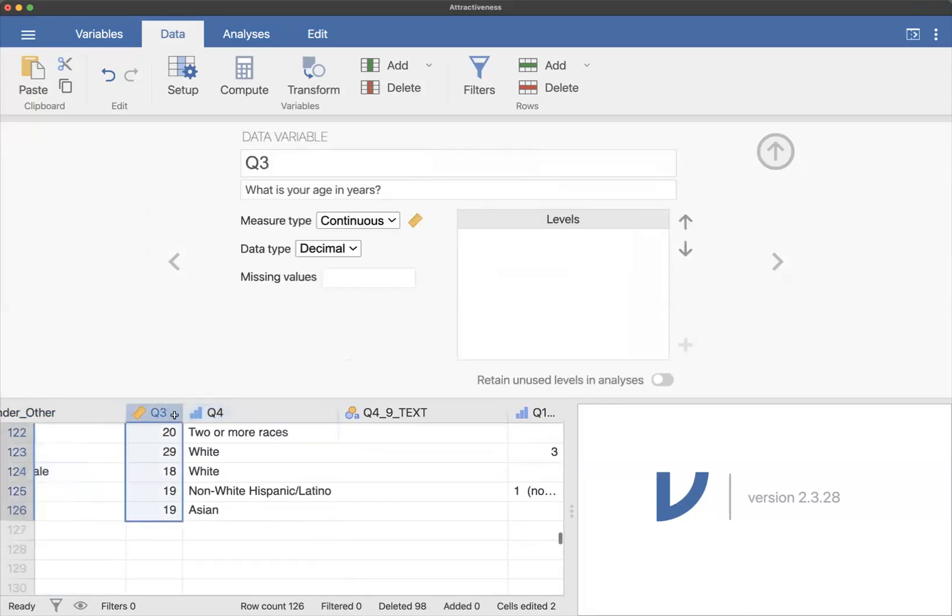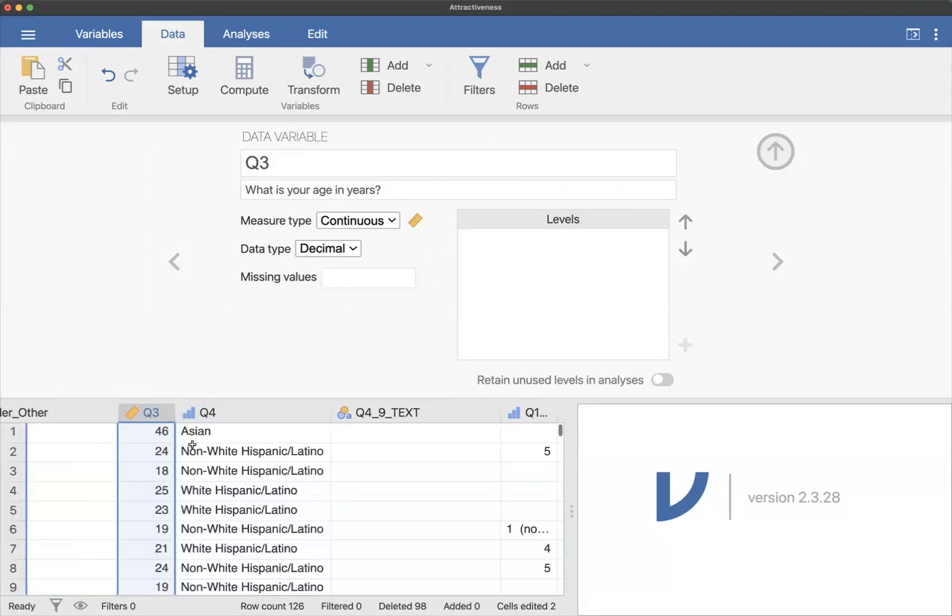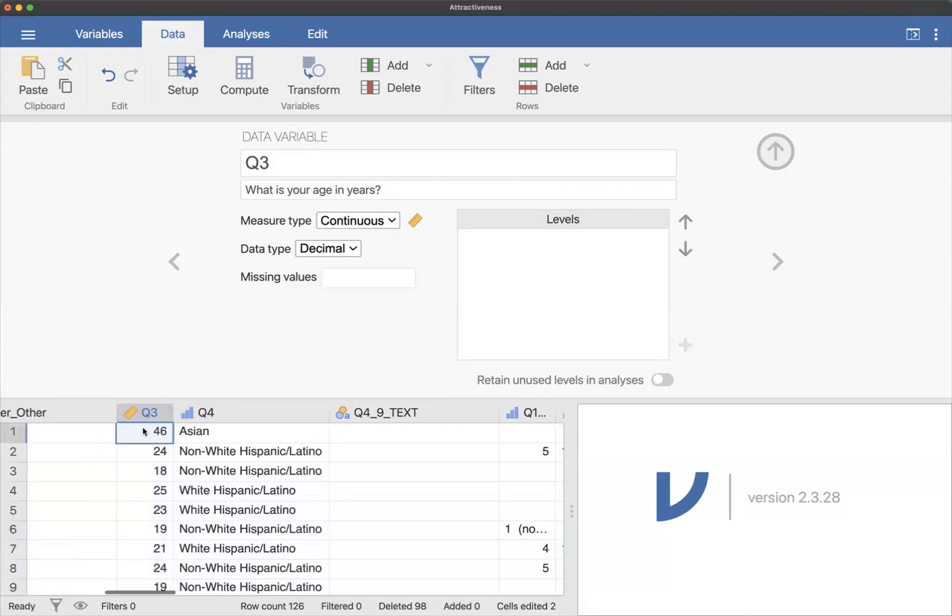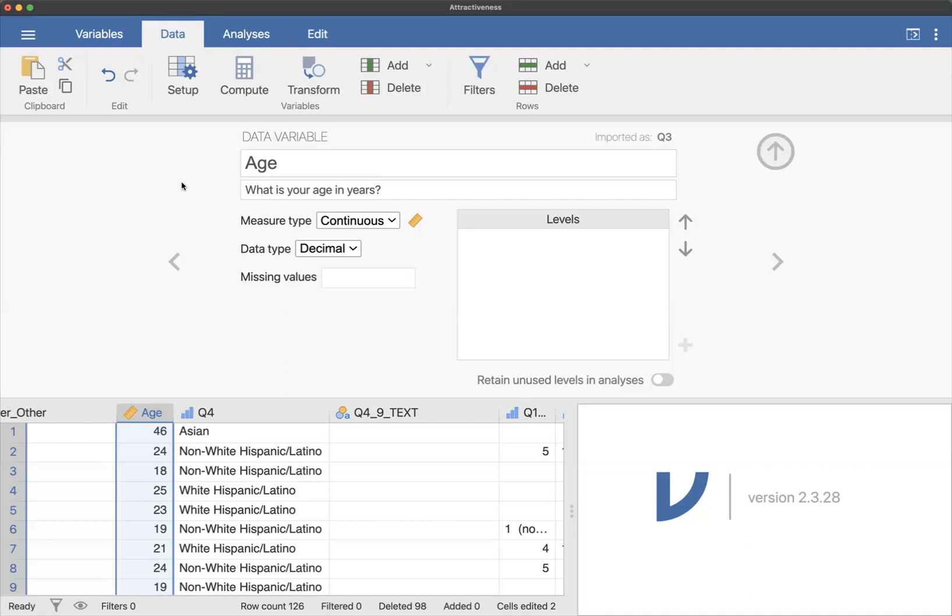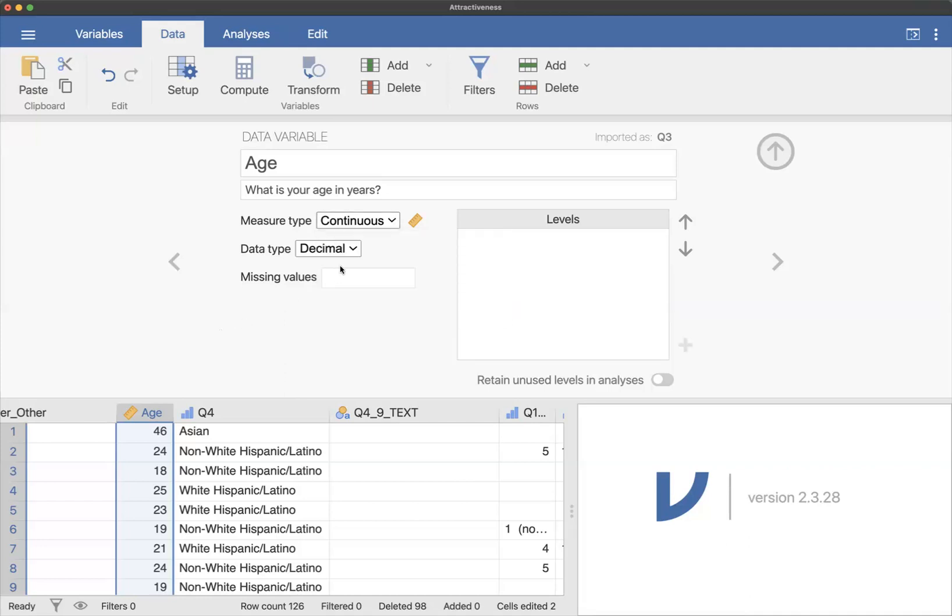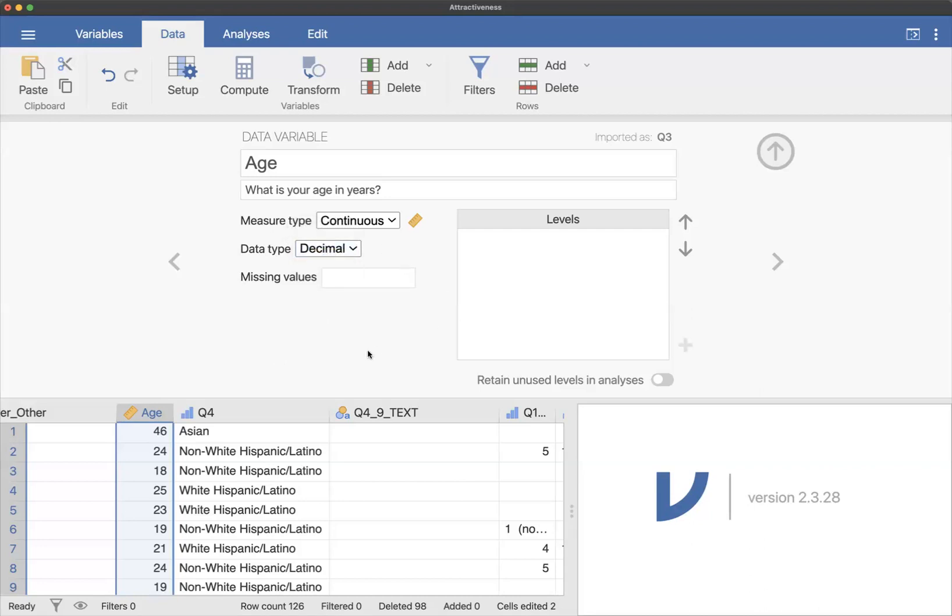And if I'm going too fast, don't worry about it. You can pause me or you can go to the walkthrough guide. So now we have this variable, which is a number and it's age in years. If you follow the Qualtrics instructions, you should have set it up to collect it this way. You can always set up your data to have categories later, but this is the most precise way to collect age. It is a number, so we're going to designate it as continuous. That's correct. And the data type, it says decimal, and that's fine. So you don't need to worry about changing anything there.